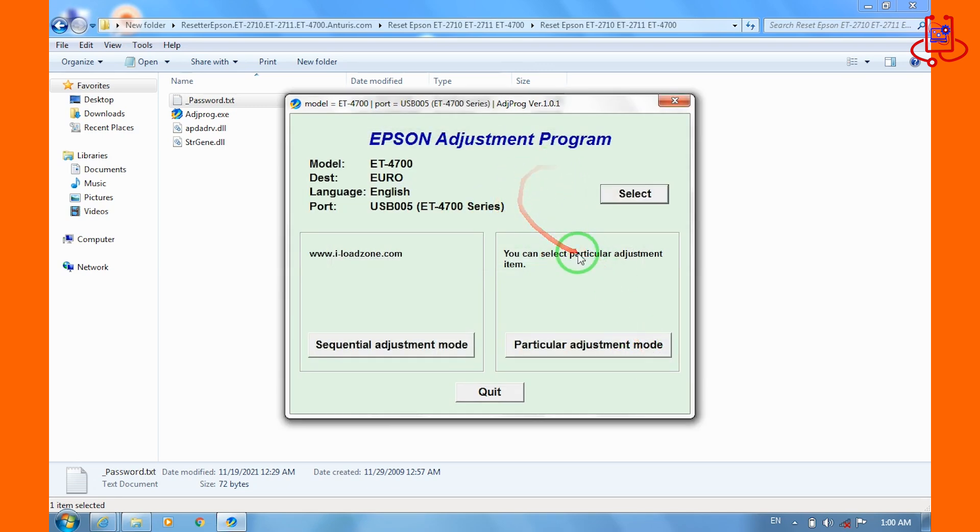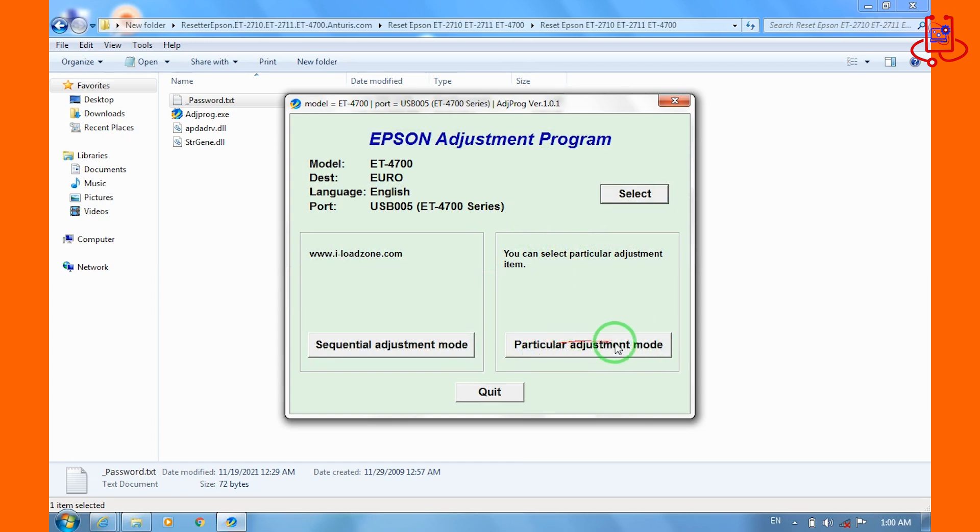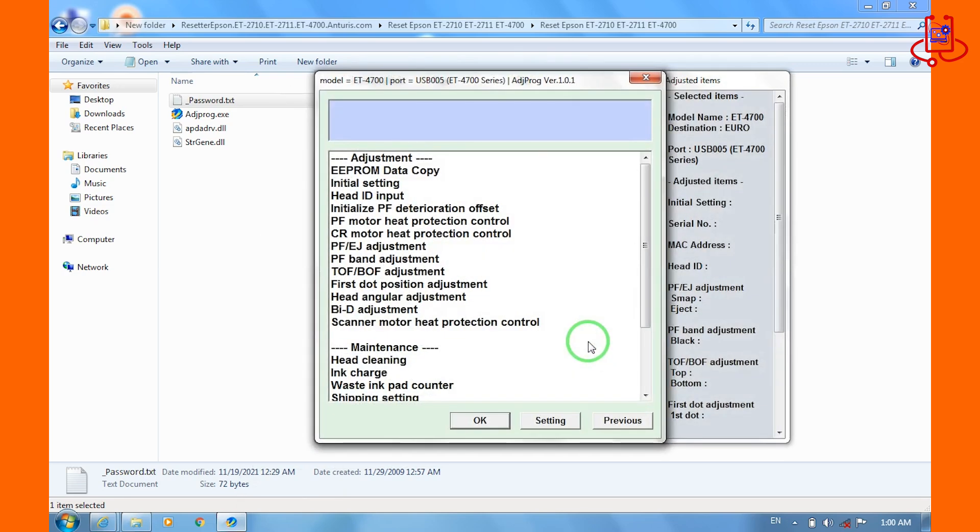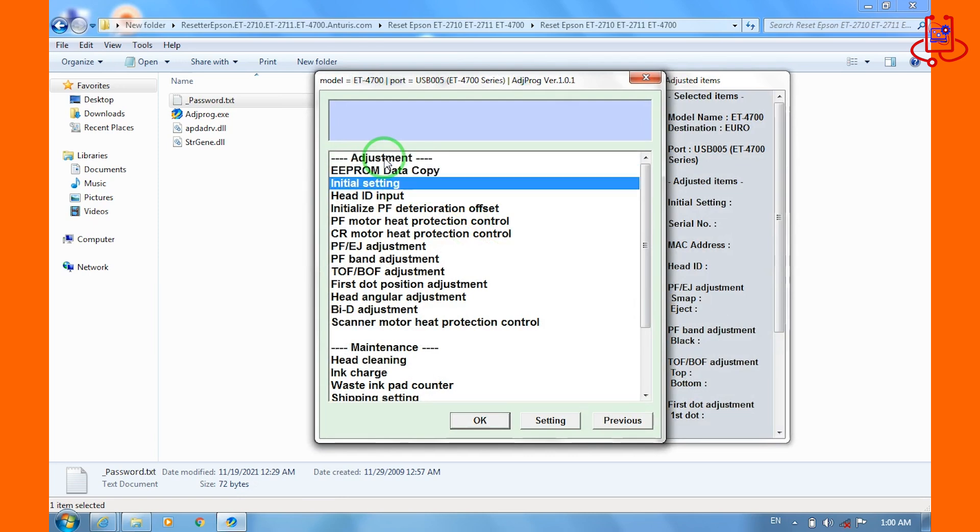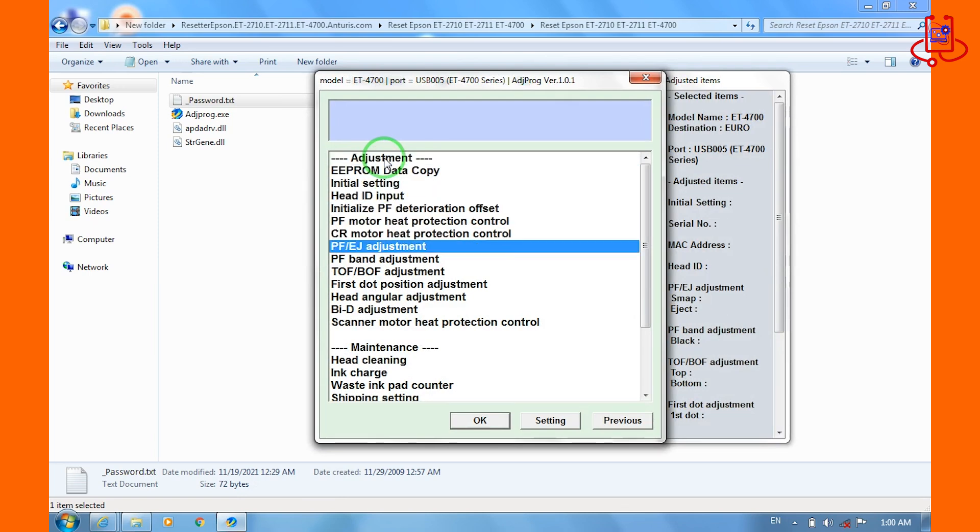Open the Particular Adjustment Mode section. From the list, find and open the option called Waste Ink Pad Counter.